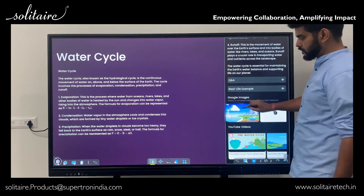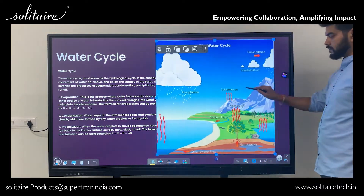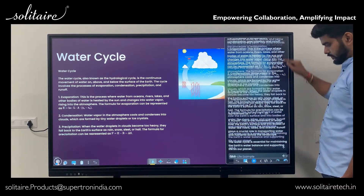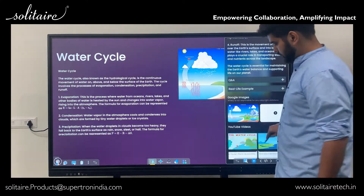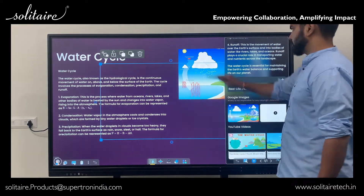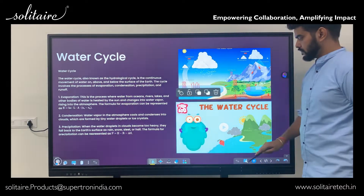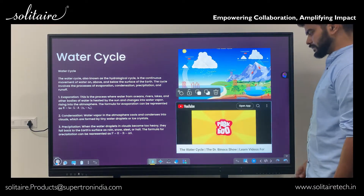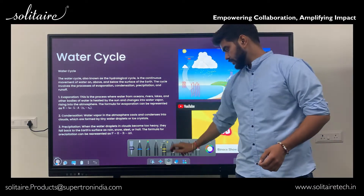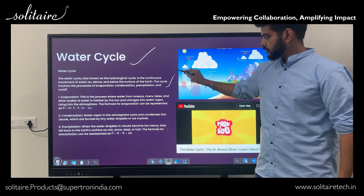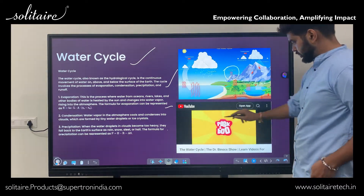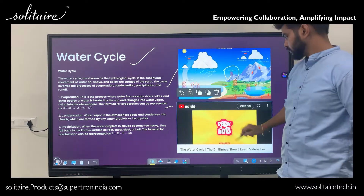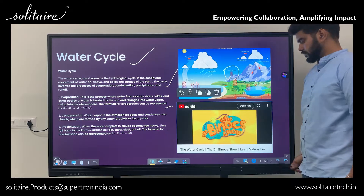With drag-and-drop functionality for text, images, and videos, creating rich, interactive content has never been easier. In just seconds, Digital Canvas Pro empowers educators to develop dynamic lessons with a perfect blend of text, visuals, and multimedia, revolutionizing the teaching experience and making classroom life significantly easier.